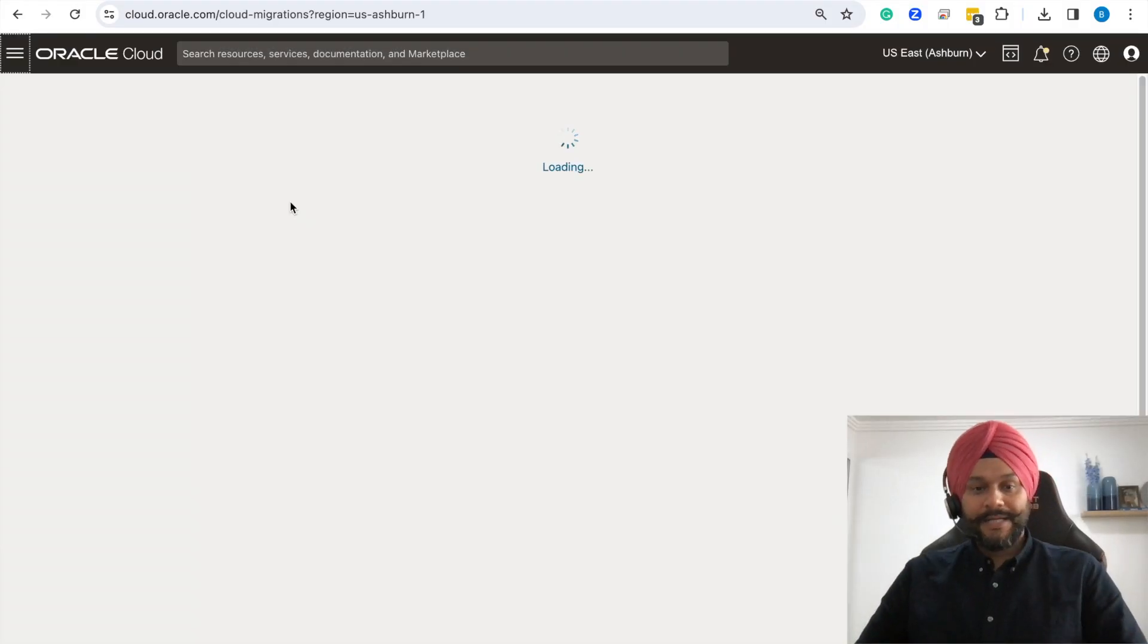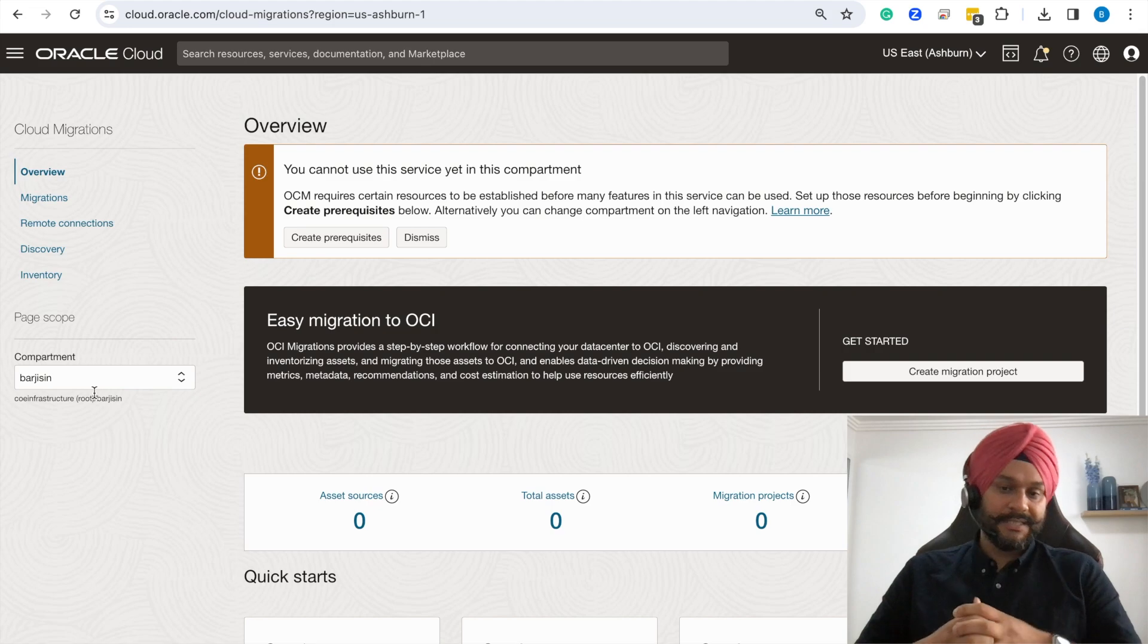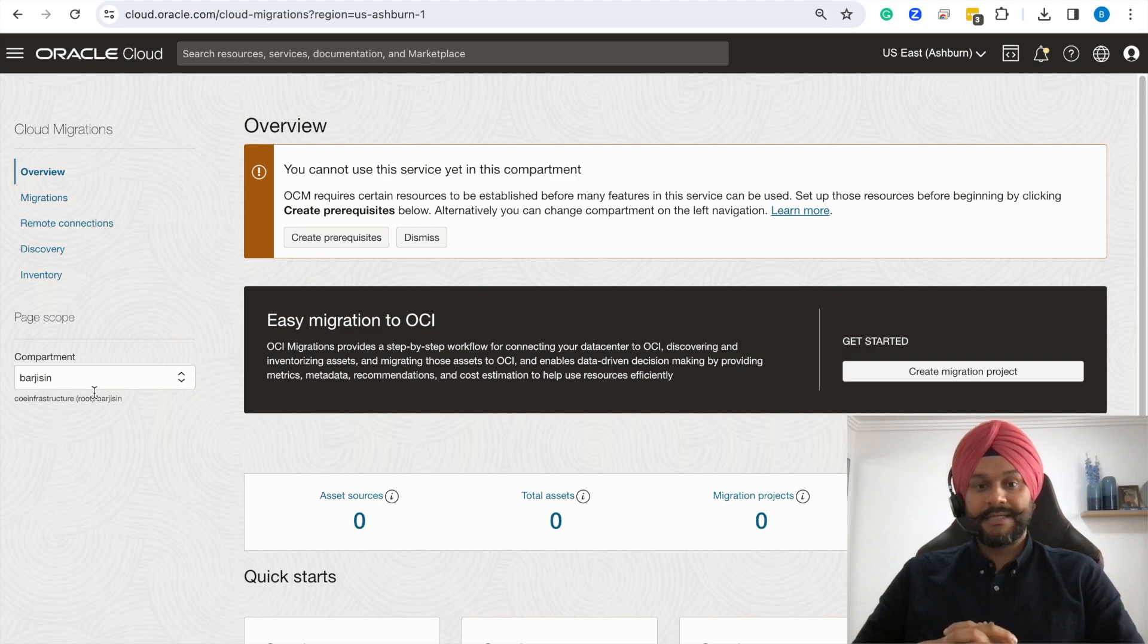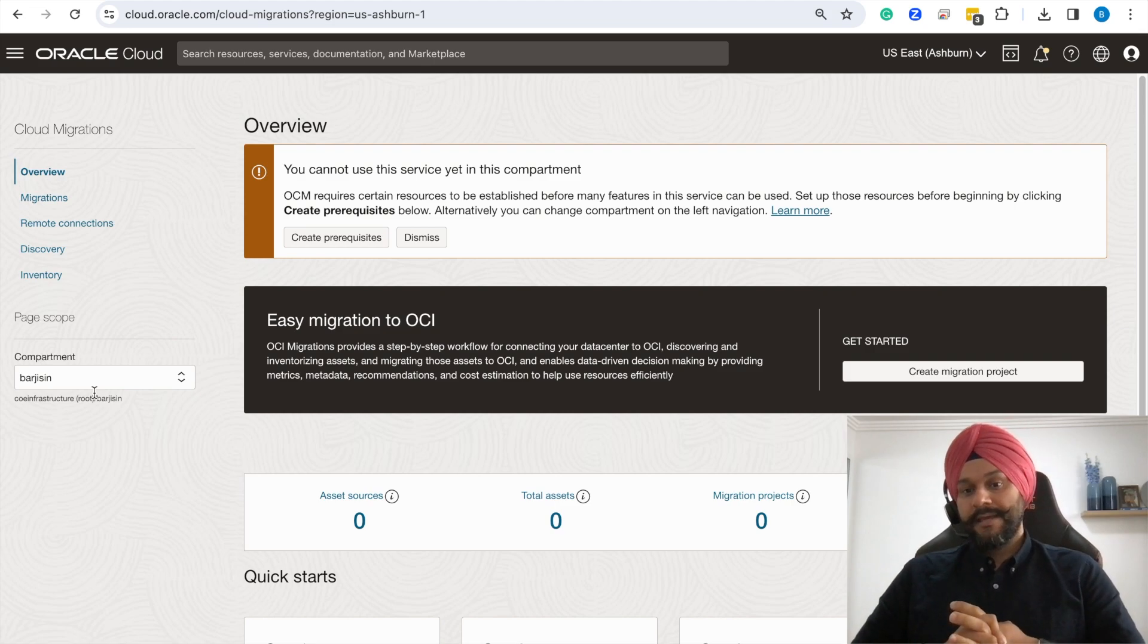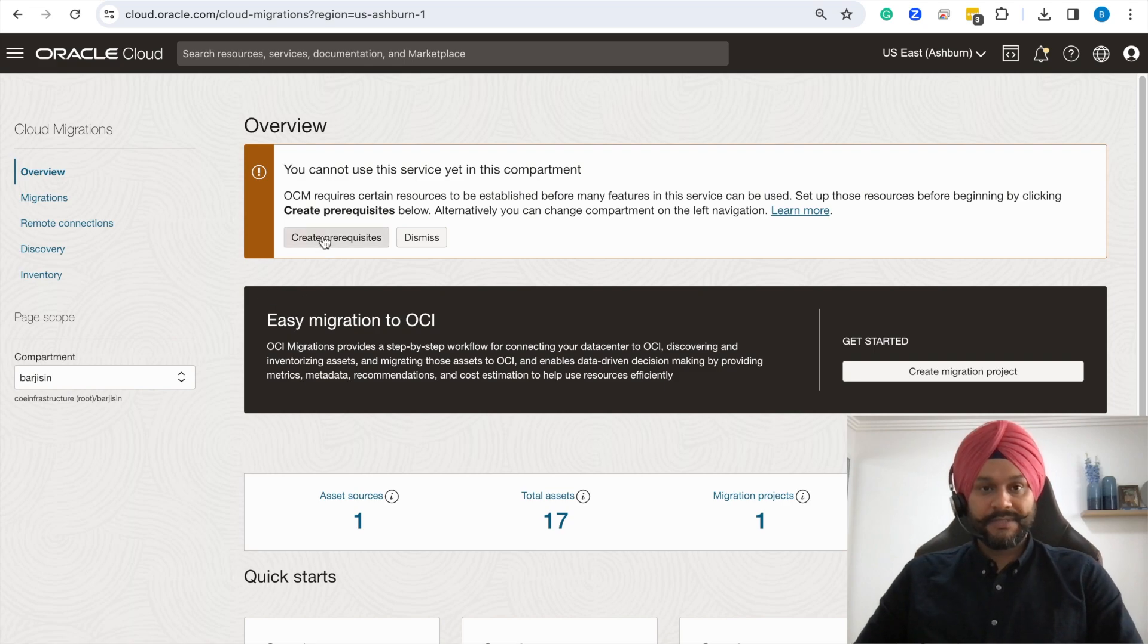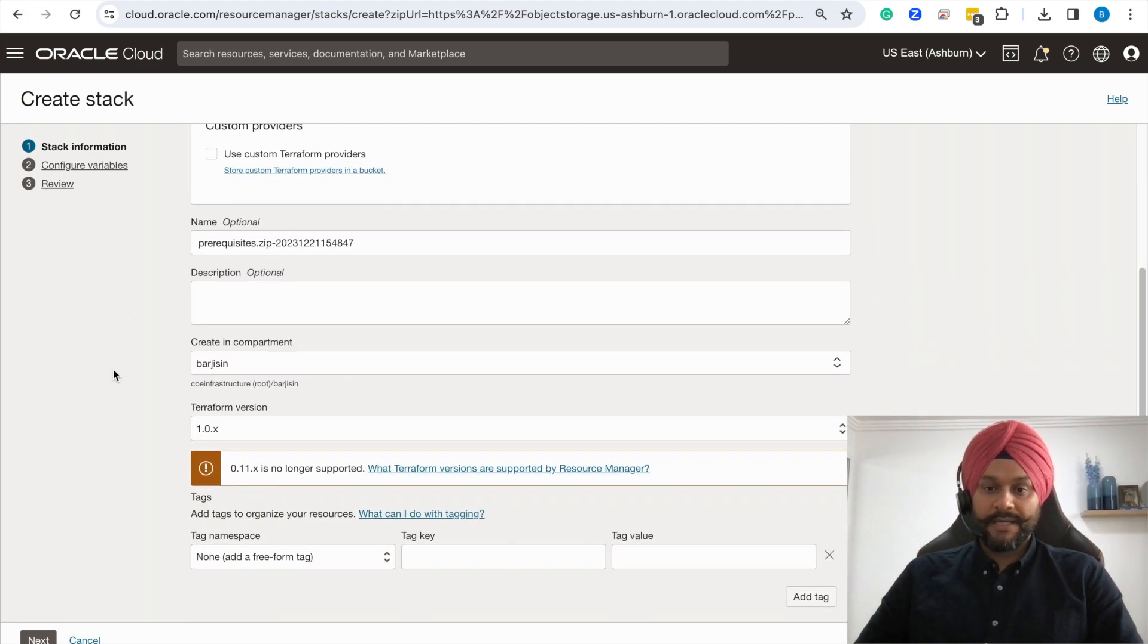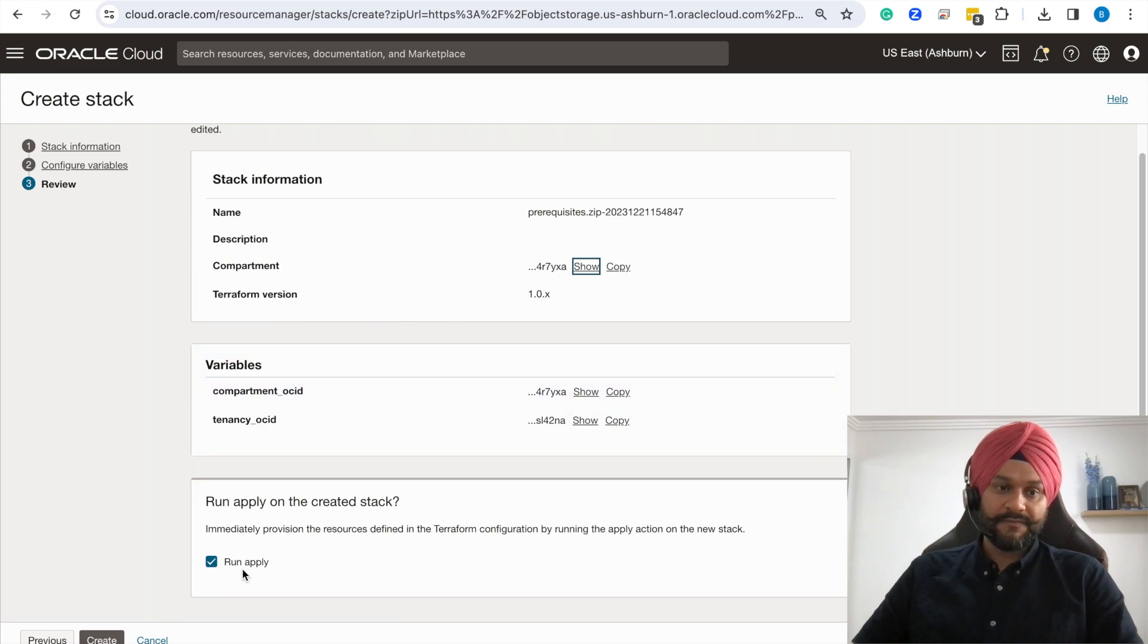Okay, let's jump into the Oracle Cloud console and navigate to the OCM service. There are a number of prerequisites that are needed before you could use this service. The good news is that the prerequisites can be automatically deployed using a Terraform stack. If you navigate to the compartment in which you want to configure this service and you click on the create prerequisites link, it will launch a wizard for the deployment. Pretty straightforward, follow the prompts and you will be able to deploy the prerequisites stack. I'm not pushing the deploy button because I already have the service deployed.